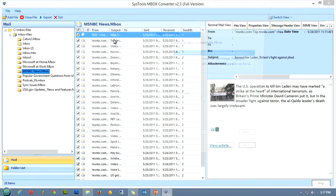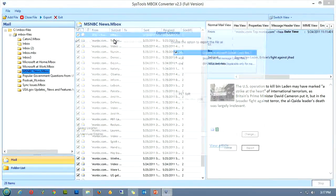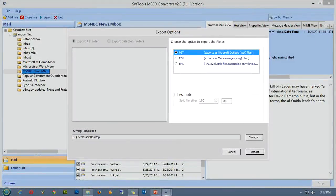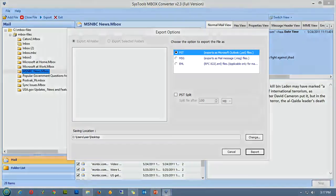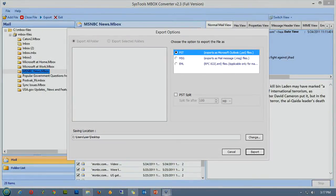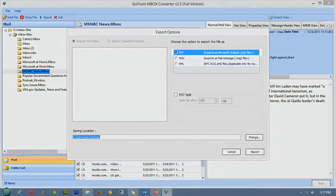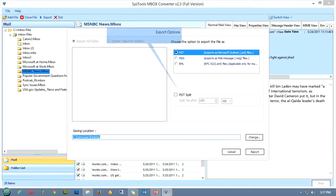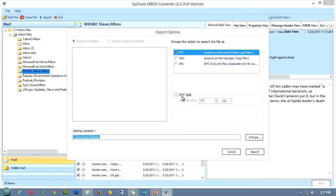As soon as you click on the export button, a new window will pop up, asking you the file format you want the files to be exported to. Here you'll have three options, you can choose any one of them. In case you choose the PST format, the software offers you an option of splitting the file after a specified size. This can be done by just clicking on the checkbox and defining the file size, after which the splitting has to be done.